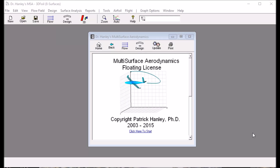Hello, this is Dr. Patrick Hanley. Today I'd like to use 3D Foil, or multi-surface aerodynamics, to design a flying wing.